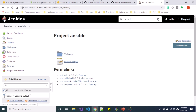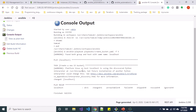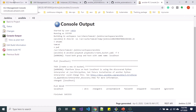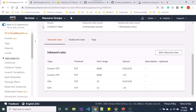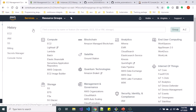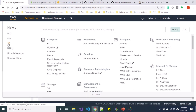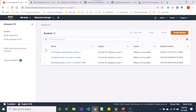You can see the job has succeeded. If you go back to S3, once I am in my S3, you can see I have that bucket created — 'cloudyeti-bucket-for-jenkins-ansible'.